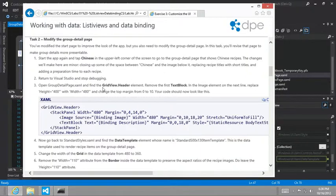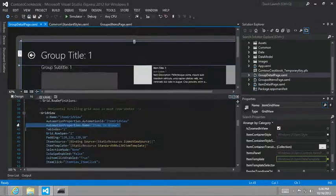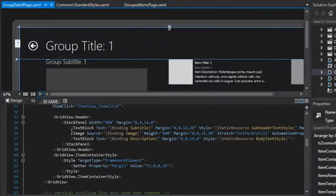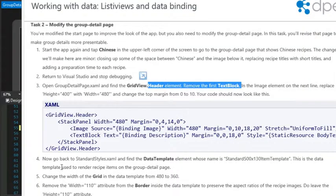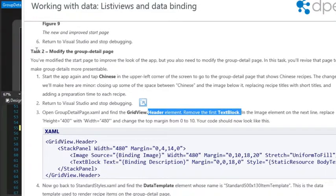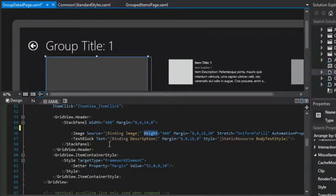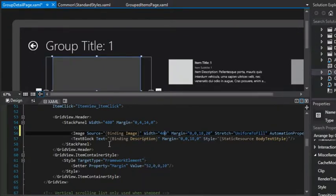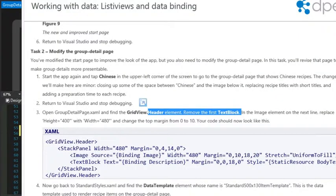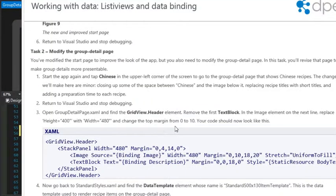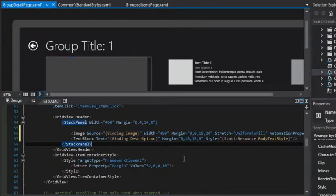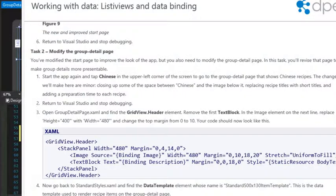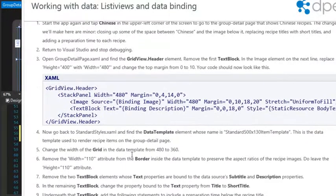So let's go ahead and follow the instructions as they're laid out for us in task number two. So the first thing we're going to do is remove the first text block in the grid view dot header. So let's just go ahead and select it and hit delete. Then we're going to replace the height equal 400 with width equals 480. So we're replacing height equals 400 with width equals 480. And then we're going to change the top margin from zero to 10.